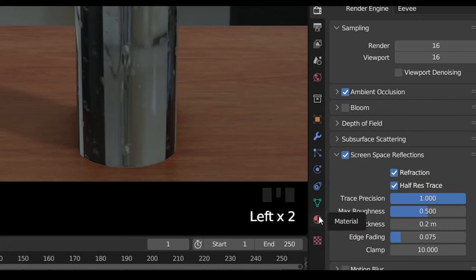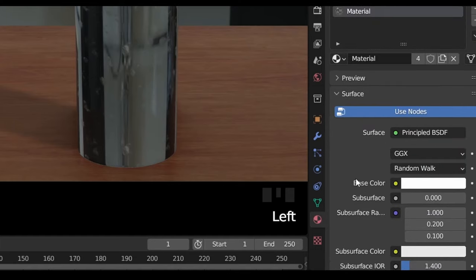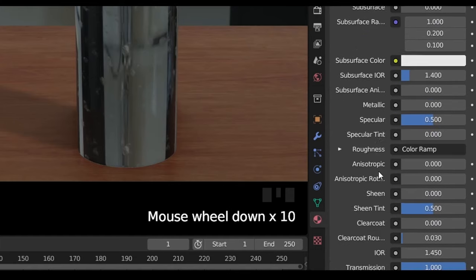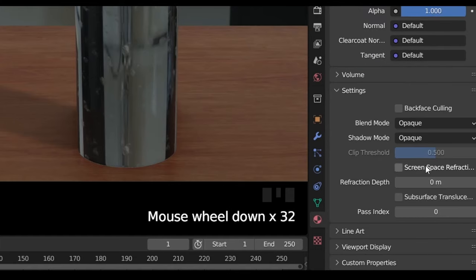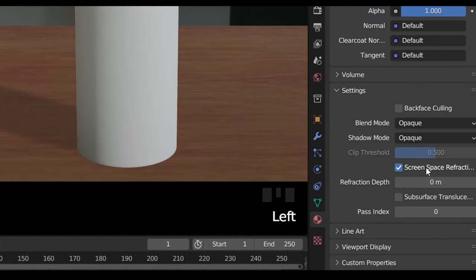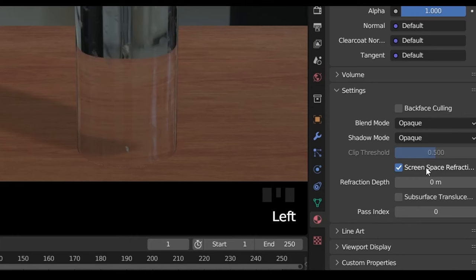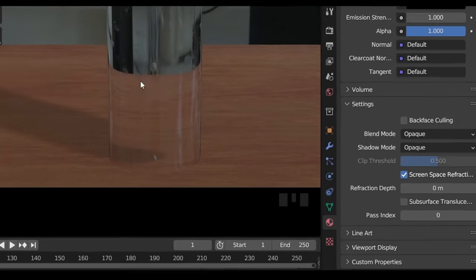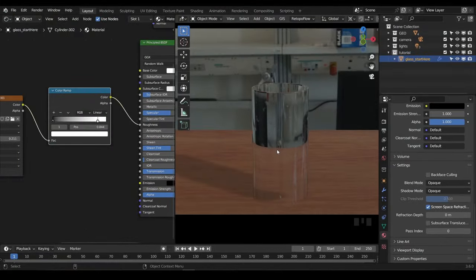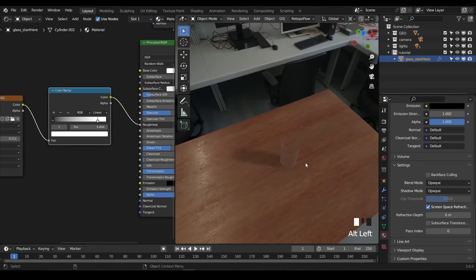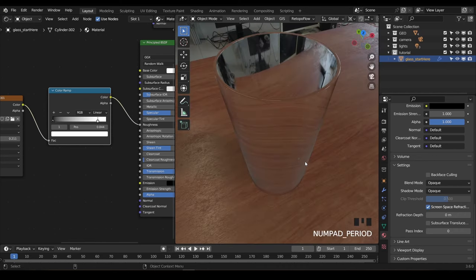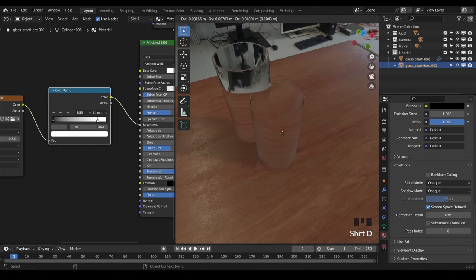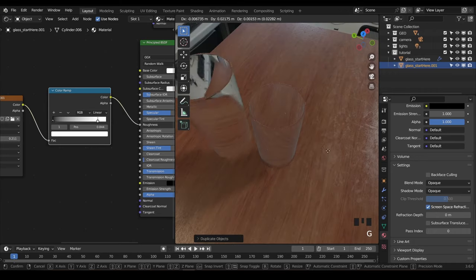Then go to the material settings, and under the settings menu enable screen space refractions for the material as well. Keep in mind you'll need to enable this setting for any new glass materials you create. Another limitation is that Eevee can't render a glass surface behind another glass surface, so we're losing all of our transparency here.